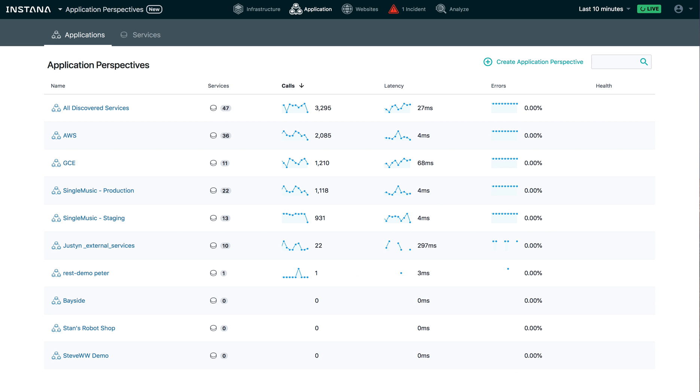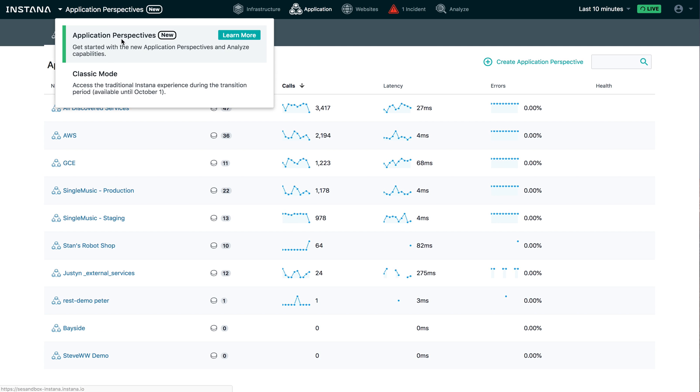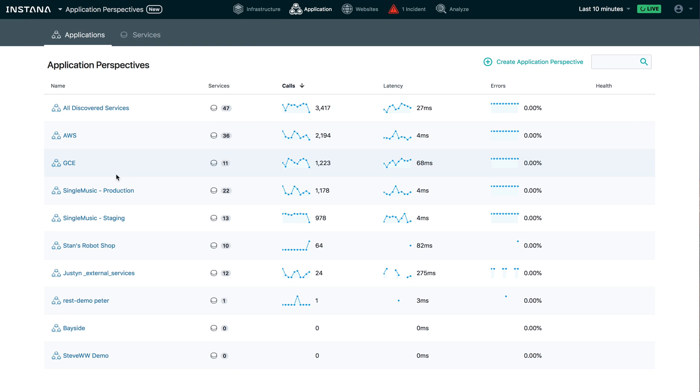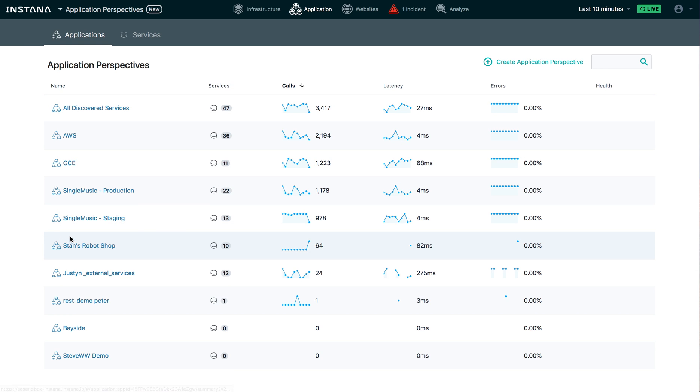So let's switch back to Instana and we'll check our data here. Sure enough, we've got data now for Stan's robot shop. So let's go ahead and drill into it.